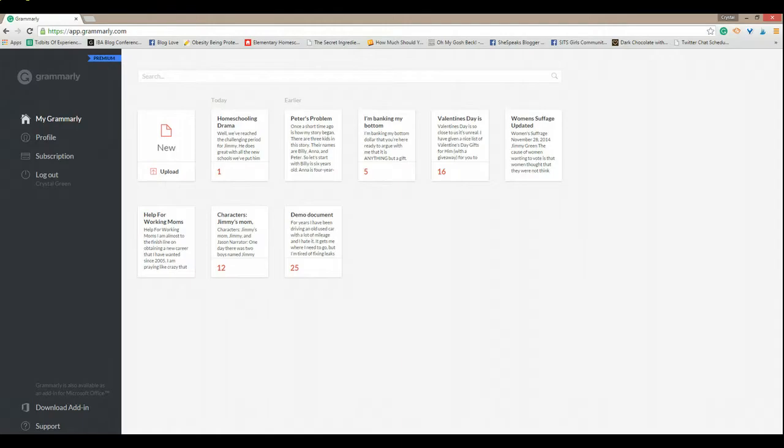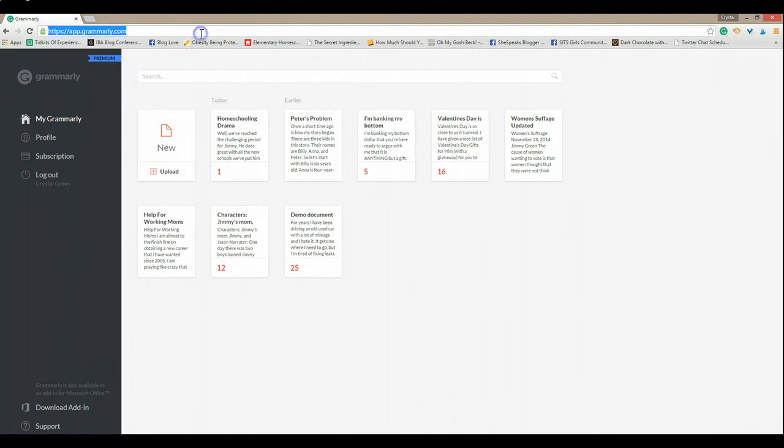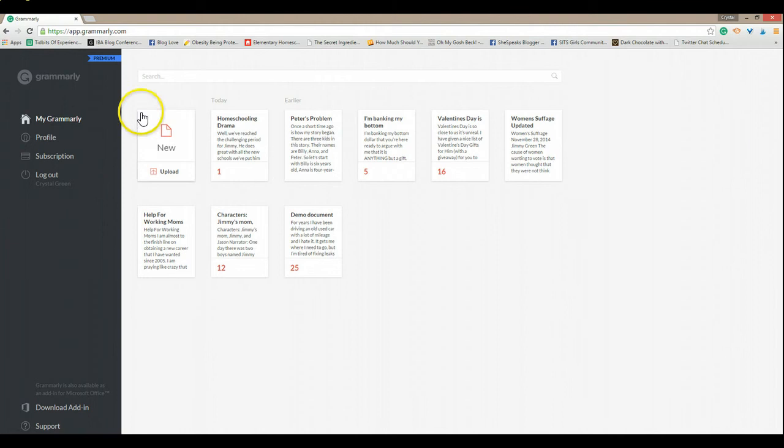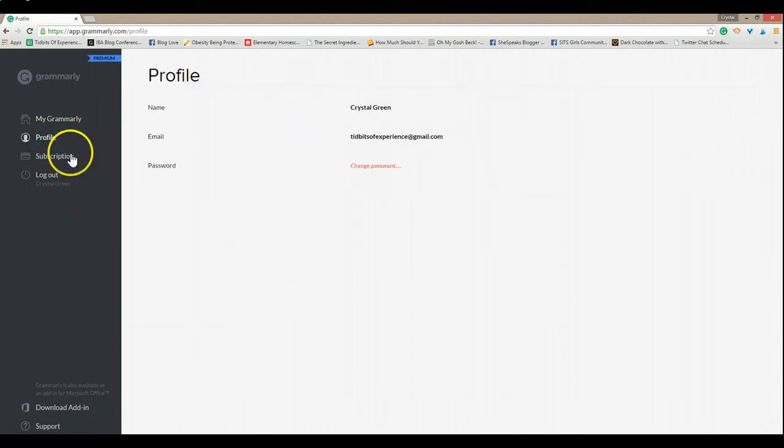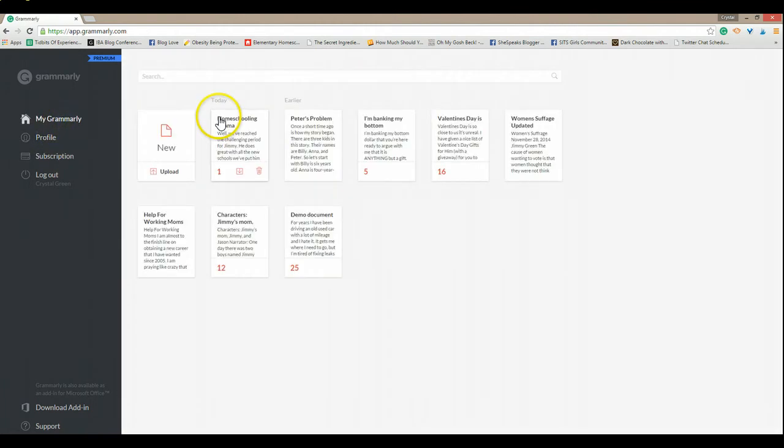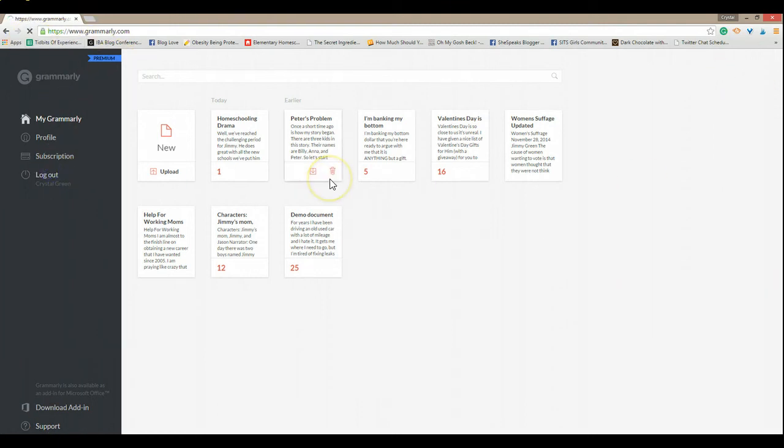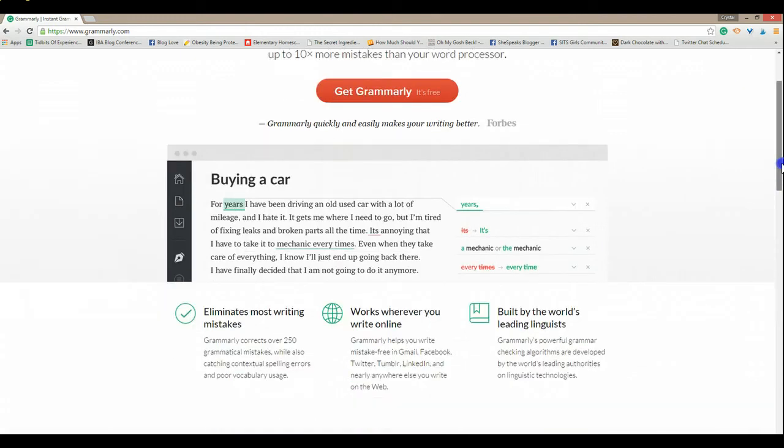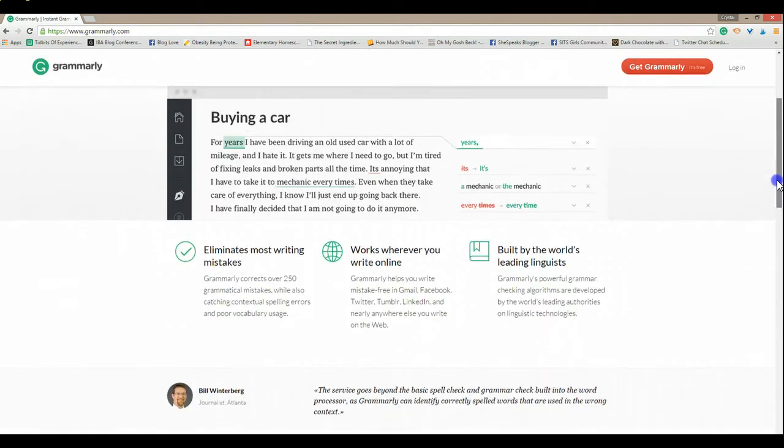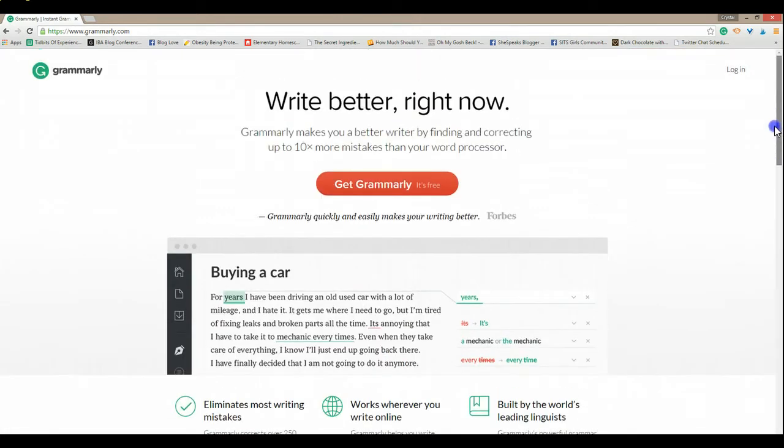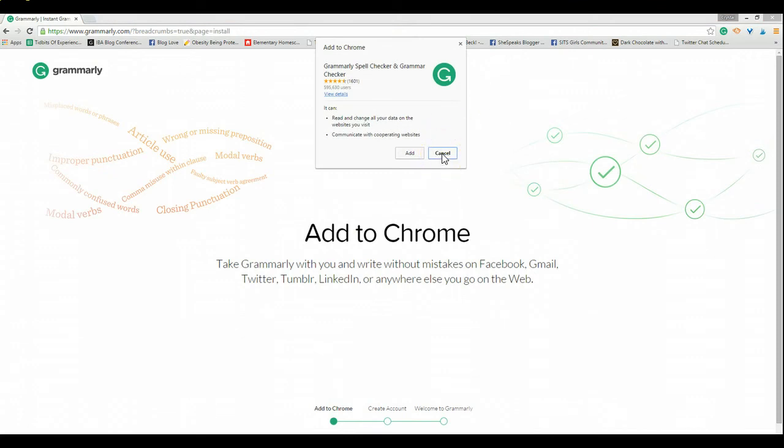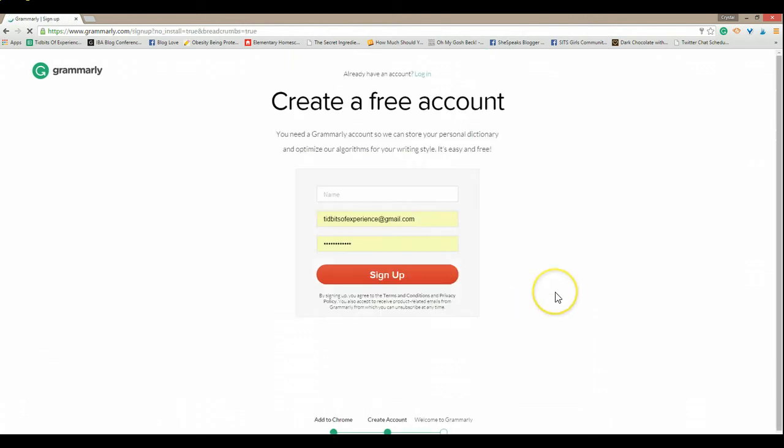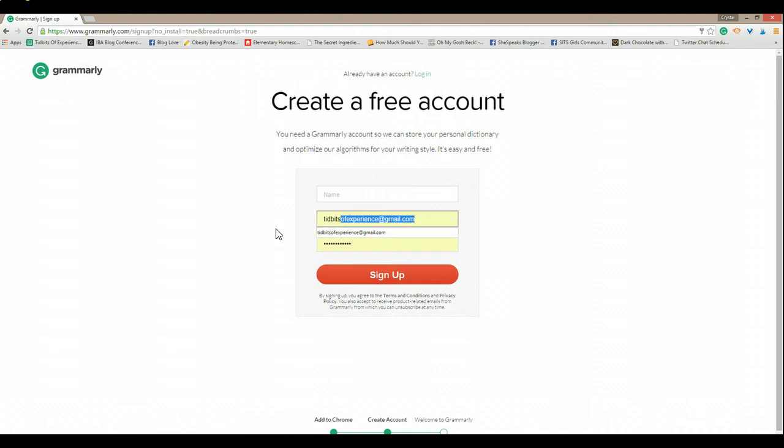Grammarly does have different options available as far as payment is concerned. You can't see it unfortunately on my account right now because I am getting a discount due to doing this review for you. So I'm going to log out of my account that way you can see. There is a Grammarly that is free. It does just the extension is free but it doesn't come with as many features as what the premium does. So I'm going to log into my other account just so you can see the rates if you decide to upgrade it.